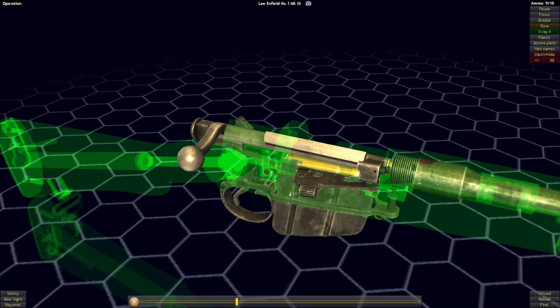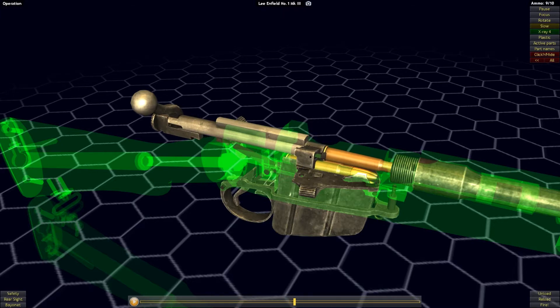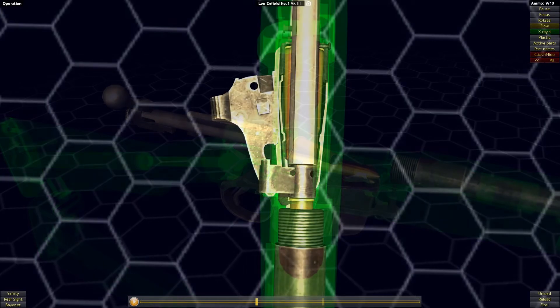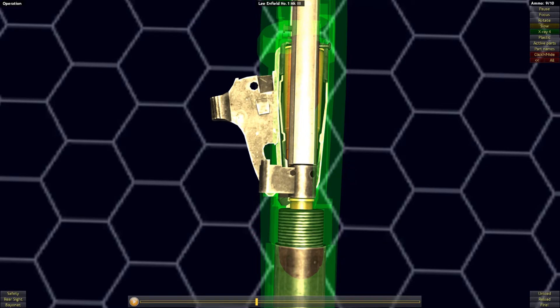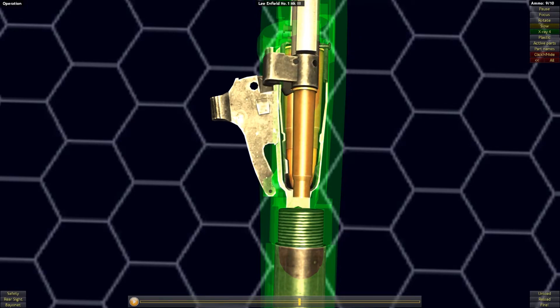As the bolt comes rearward, the spent cartridge is extracted and ejected. Extraction is done through the use of the extractor claw, pulling the rim around the base of the cartridge out of the chamber. A simple screw serves as the ejector, popping the cartridge case out of the action as the bolt is brought vigorously to the rear.